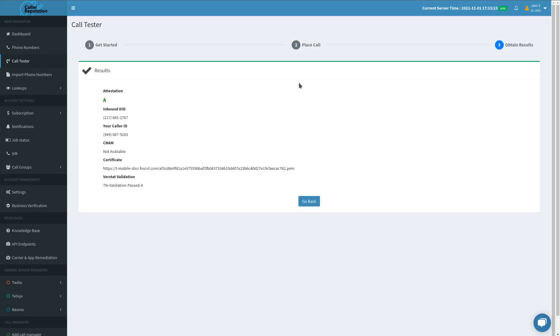And as you can see we got our information. We are passing attestation of A, an inbound DID where we called to, our call ID where we called from, our CNAME whether or not we may be pushing it is not important.